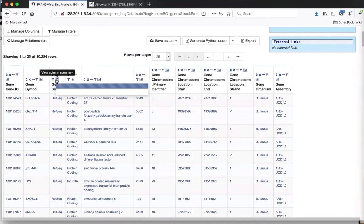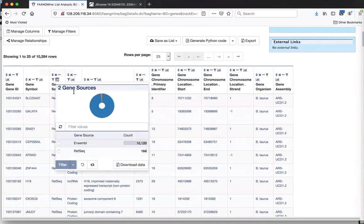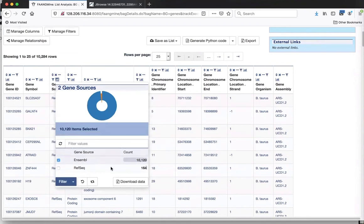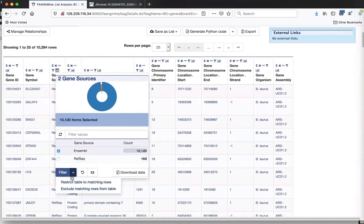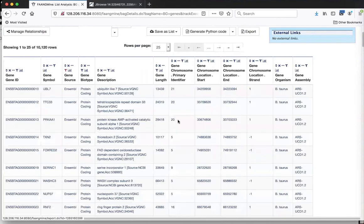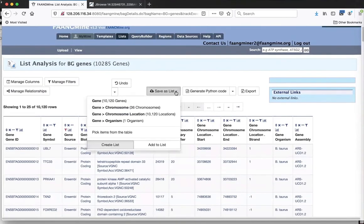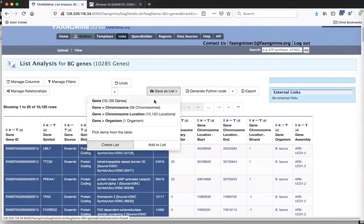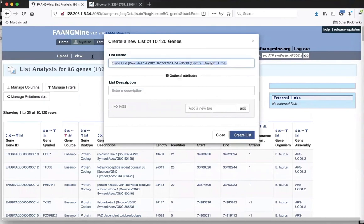The first thing to do is look at your gene source. Most of the list is Ensembl genes but there are a few RefSeq ones mixed in. We'll select Ensembl and filter to restrict the table to matching rows, then re-save so we have just the Ensembl genes.